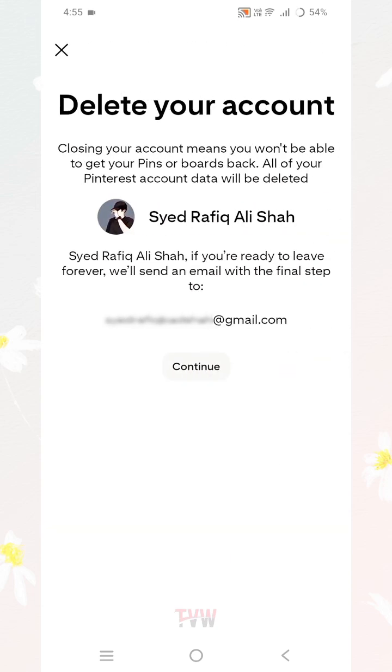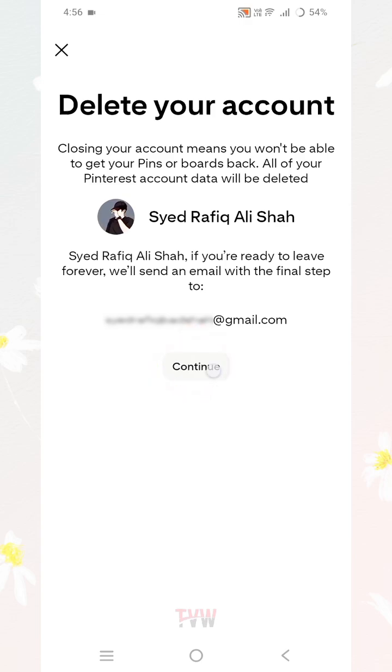Scroll down and click on the option that says 'Delete your data and account.' Closing your account means you won't be able to get your pins or boards back. All of your Pinterest account data will be deleted. Click Continue.